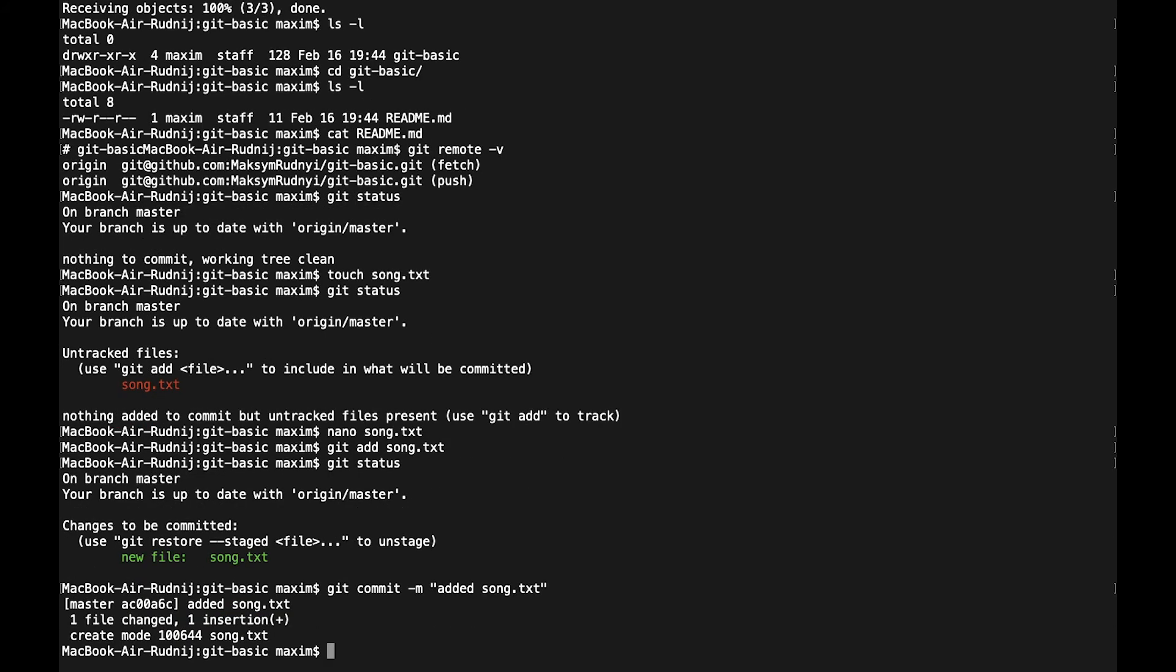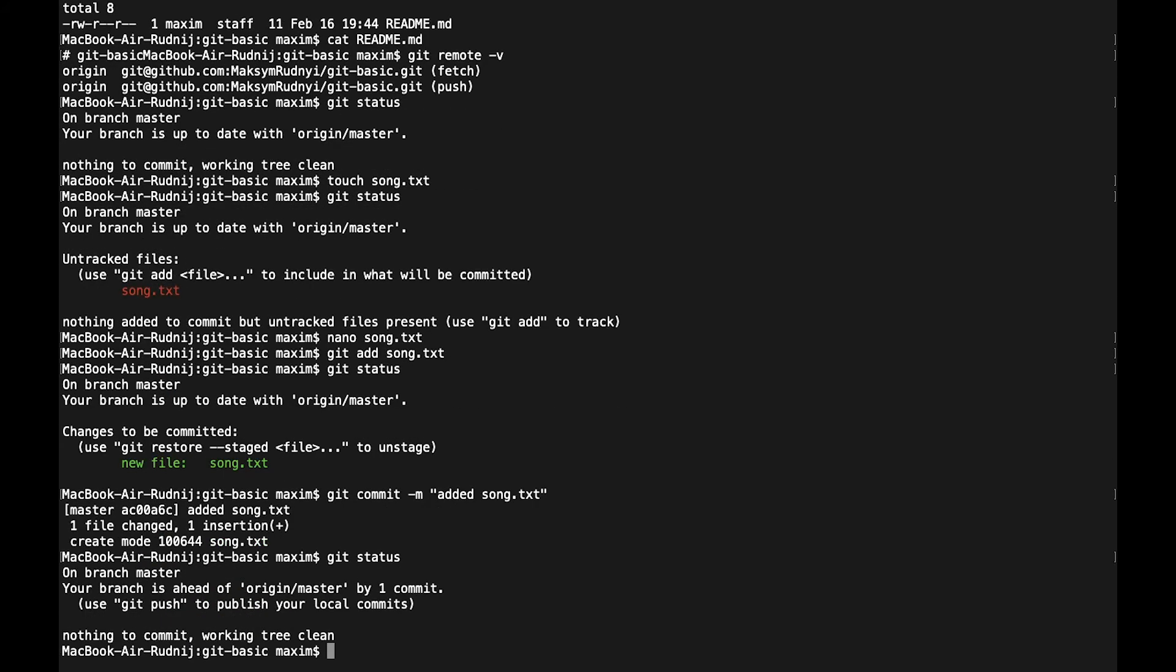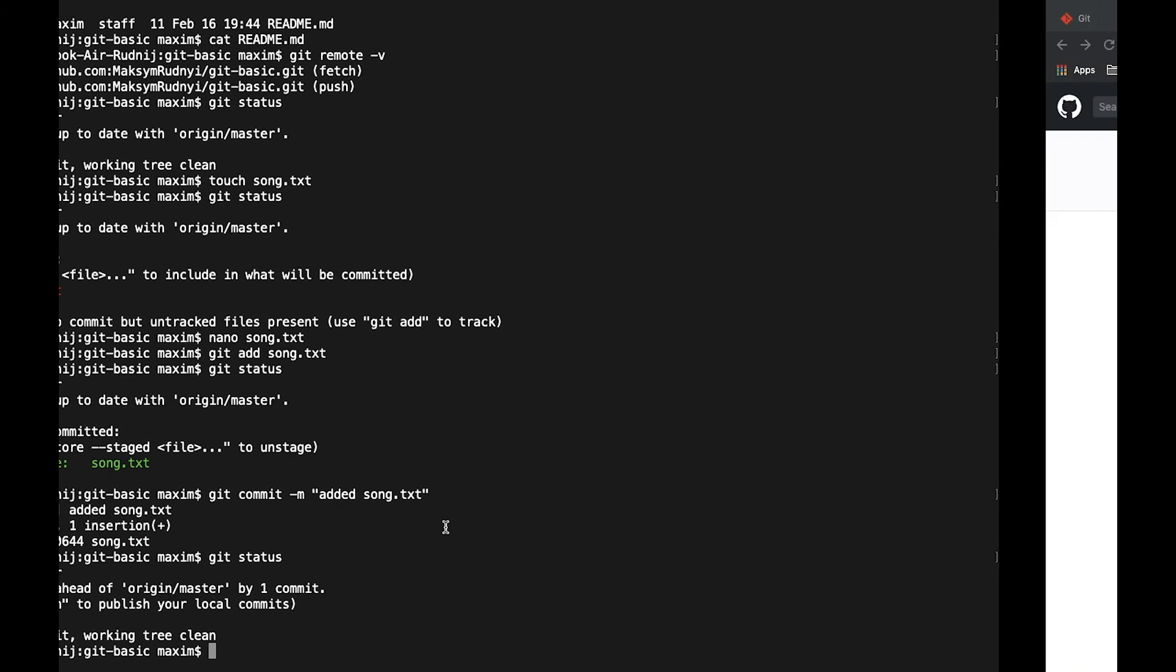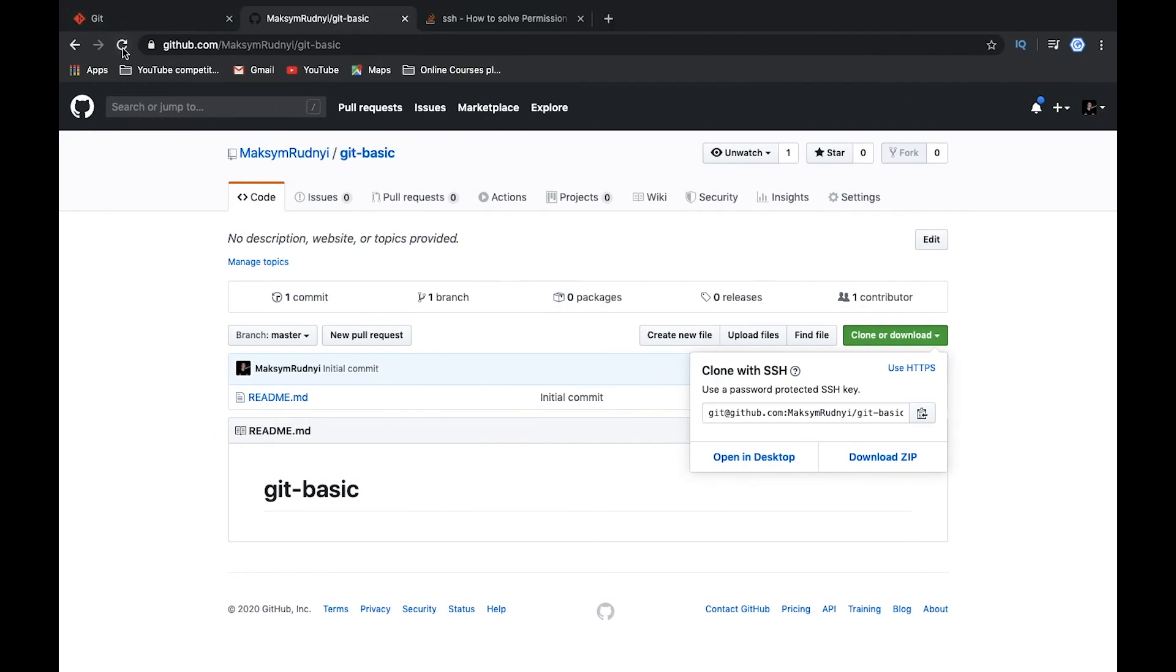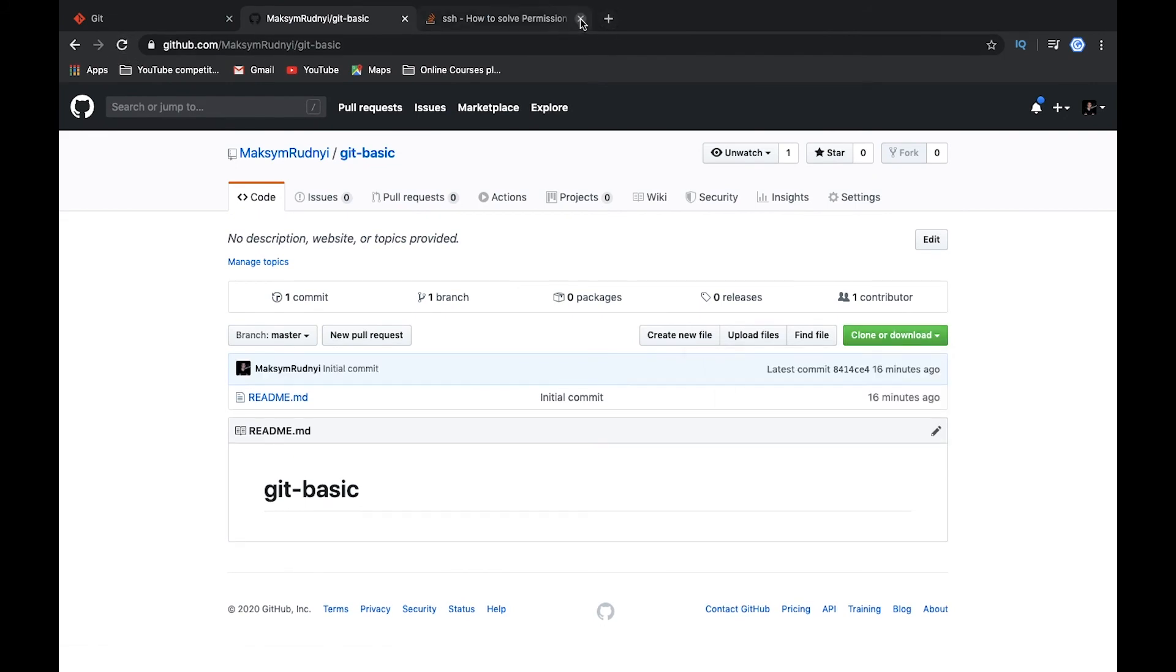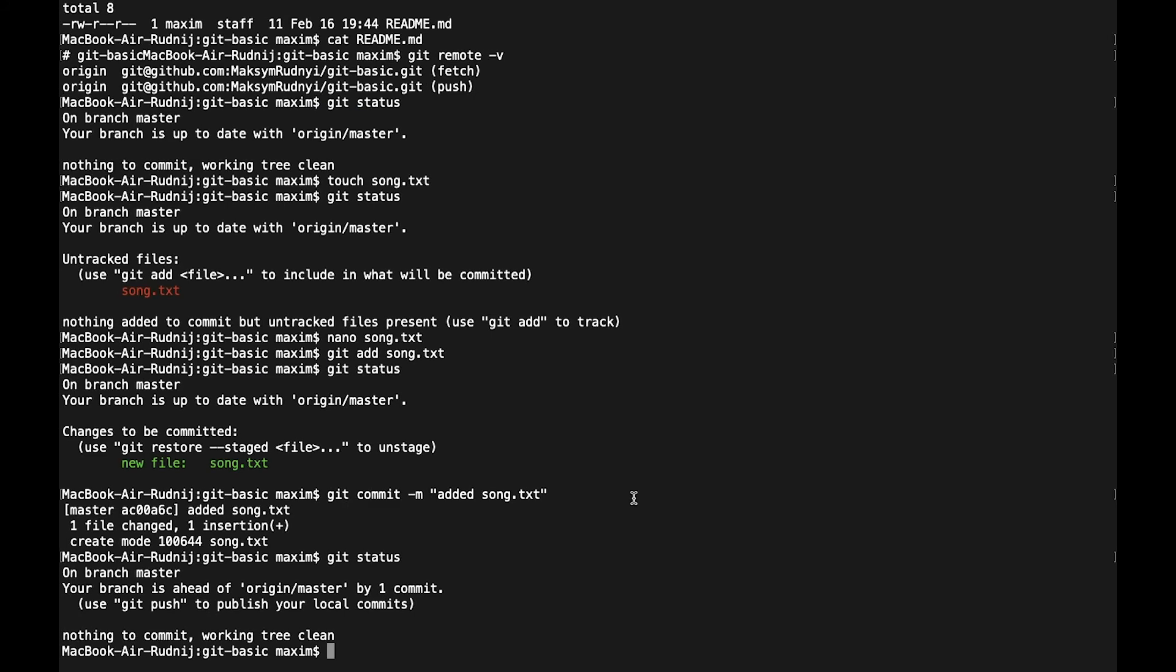Again status. We see that there is nothing, option is committed. But if we will open our git repository, we will see that nothing happens here. It's because we need to push our changes to remote server. We need to synchronize our repositories, local and remote.